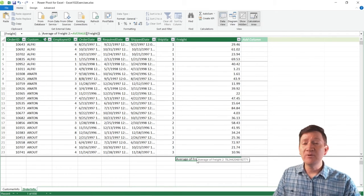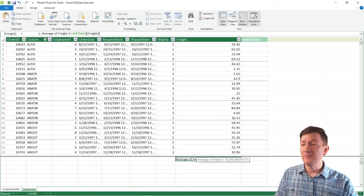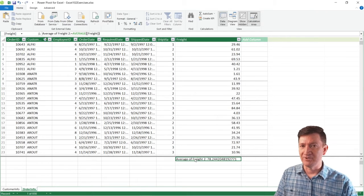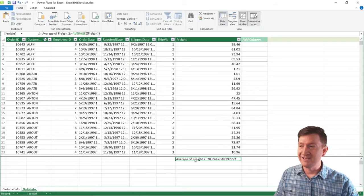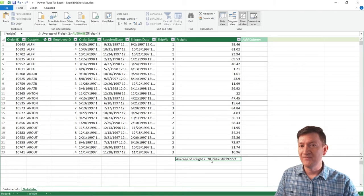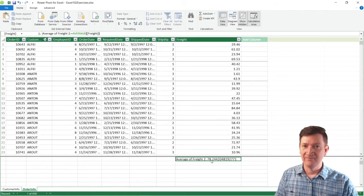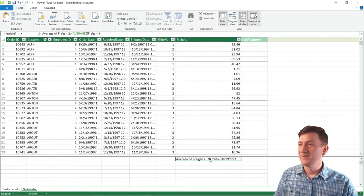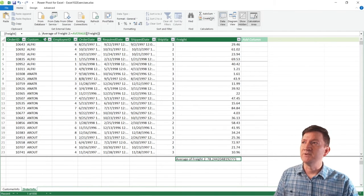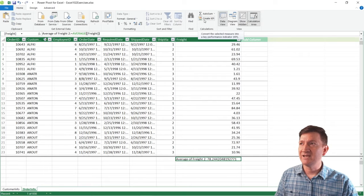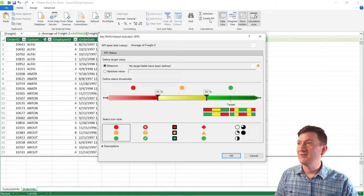Now that we've got that, and that's great information that we have there now. We've got that calculation or that measure. We can now utilize that calculation right there, that $78 value within our KPI, our Key Performance Indicator. So I'm now going to go up to my Home tab again, underneath Calculations, and I can now create a KPI. I'll give that a click.